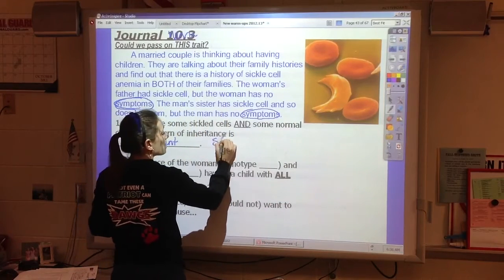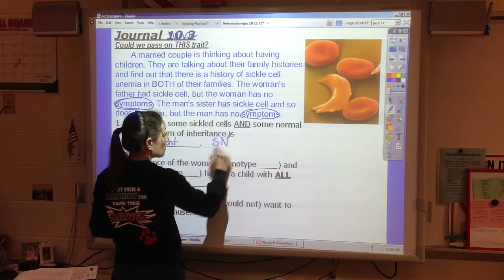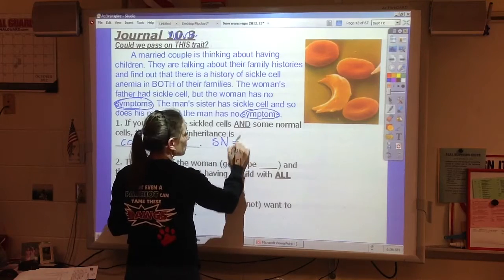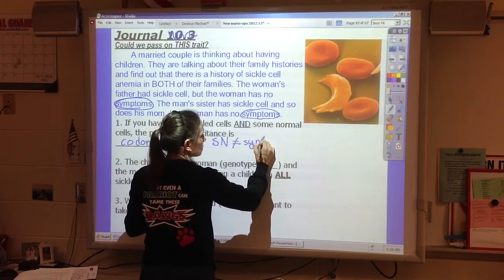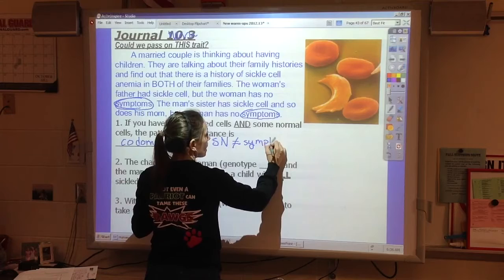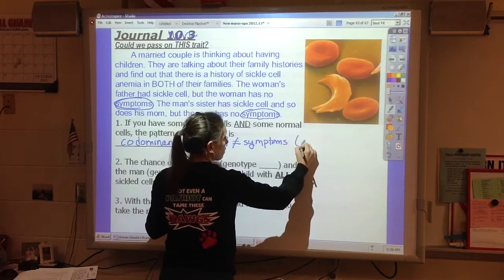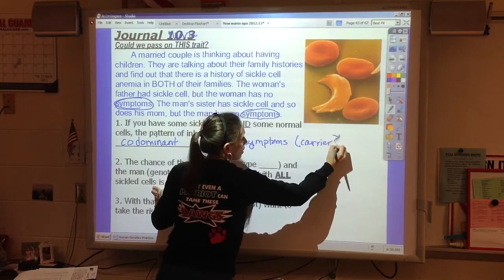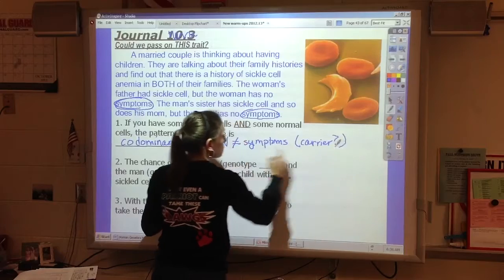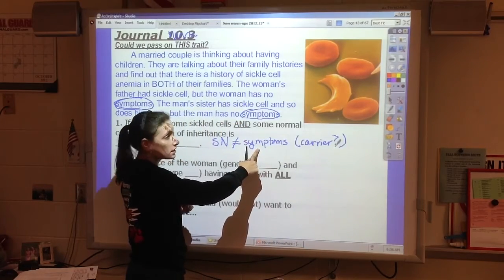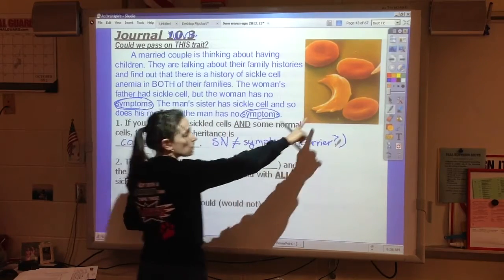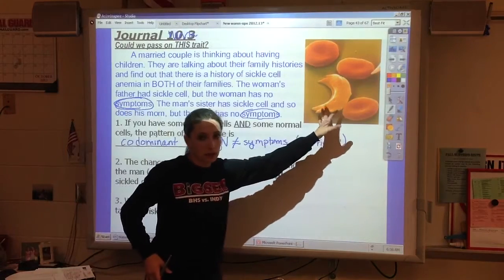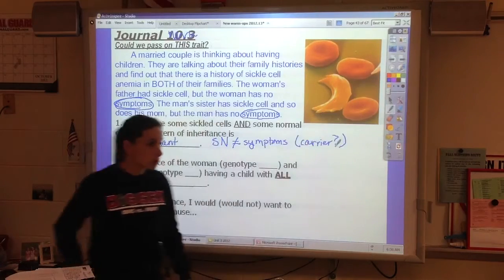A heterozygote like SN will not show any symptoms. They appear to be a carrier symptomatically because they don't have any symptoms. But when I look at their blood, I can actually see some normal and some sickle cells.